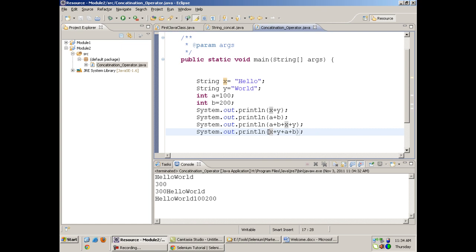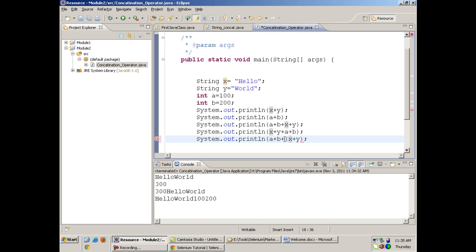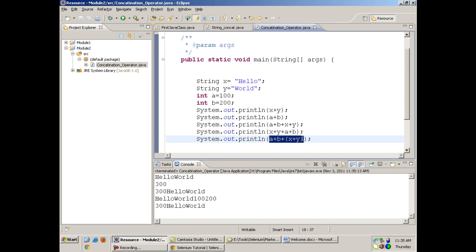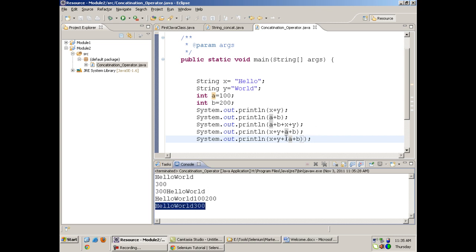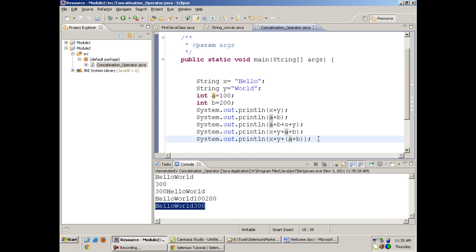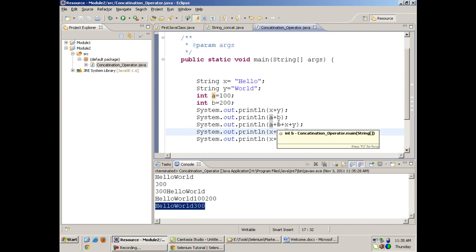But if you write System.out.println(x + y + a + b), x and y are concatenated first, then the value of a (100) is concatenated, then b (200) — giving 'hello world100200'. There is a potential difference between these two lines. If you want to add a and b and then concatenate, use brackets: (a + b). You have to be very careful while using the concatenation operator, especially with strings.